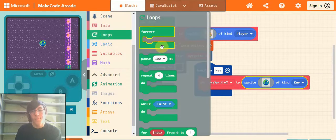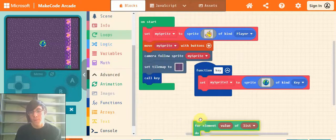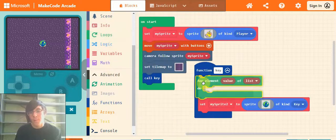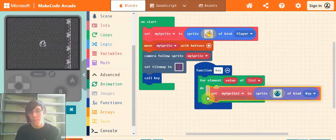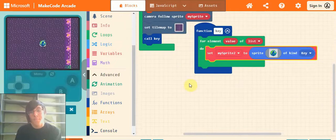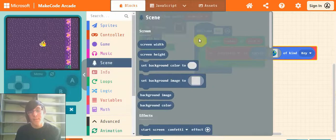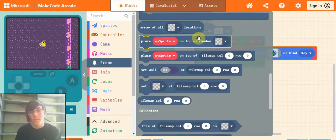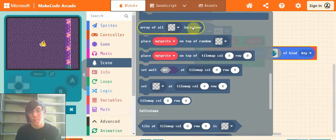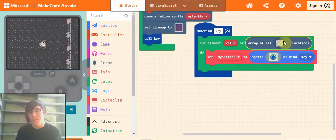Next go into loops and drag out this for element value of list block, and drop that in. Make sure you put the set my sprite inside it. Next go into scene and scroll down until you find array of all blank locations, and drag that in where it says list.